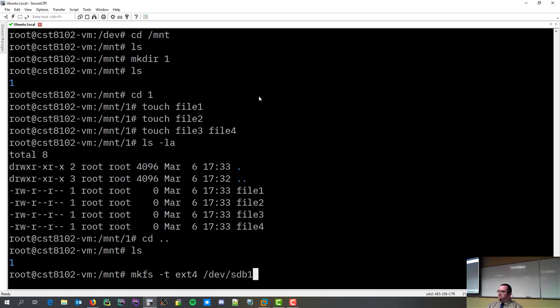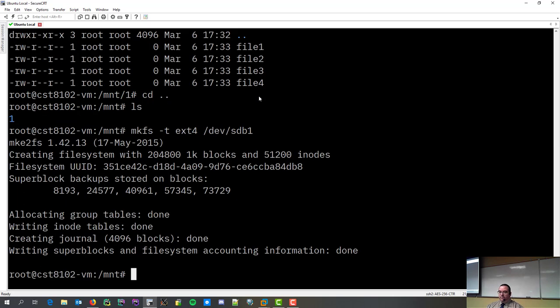makefilesystem, type ext4, give it the path to my first partition. Boom. Done.